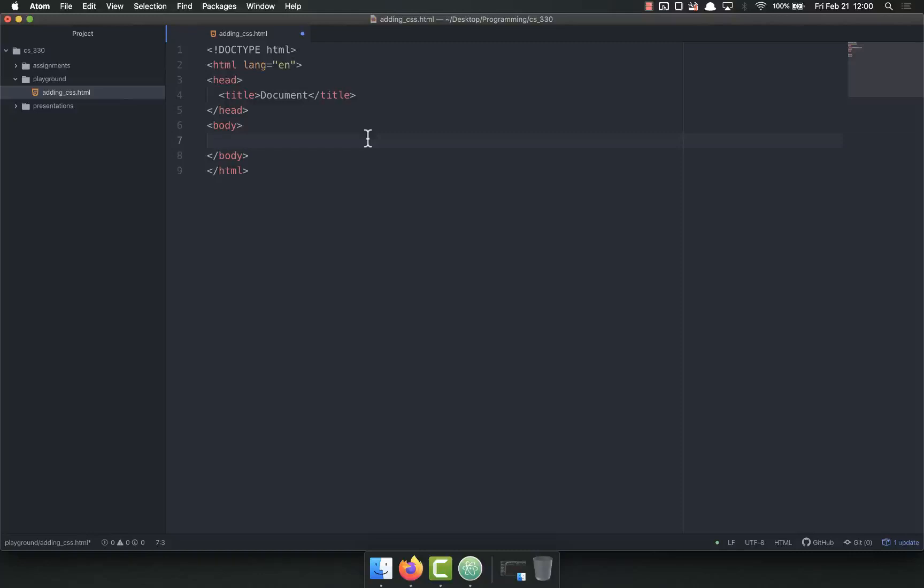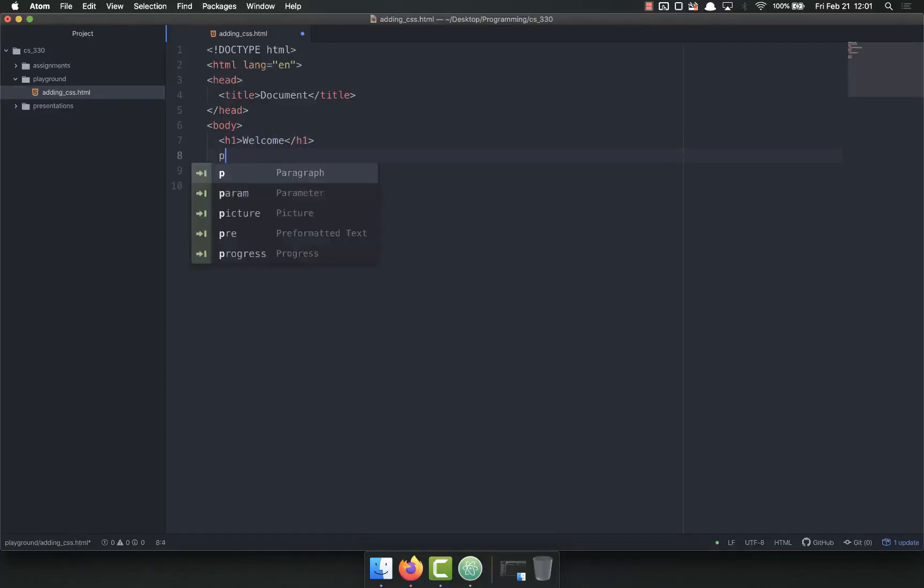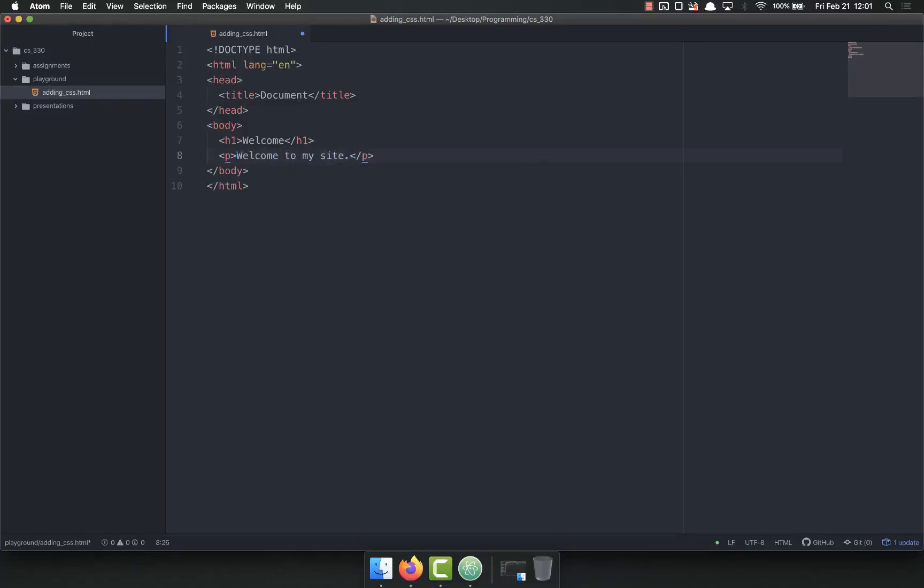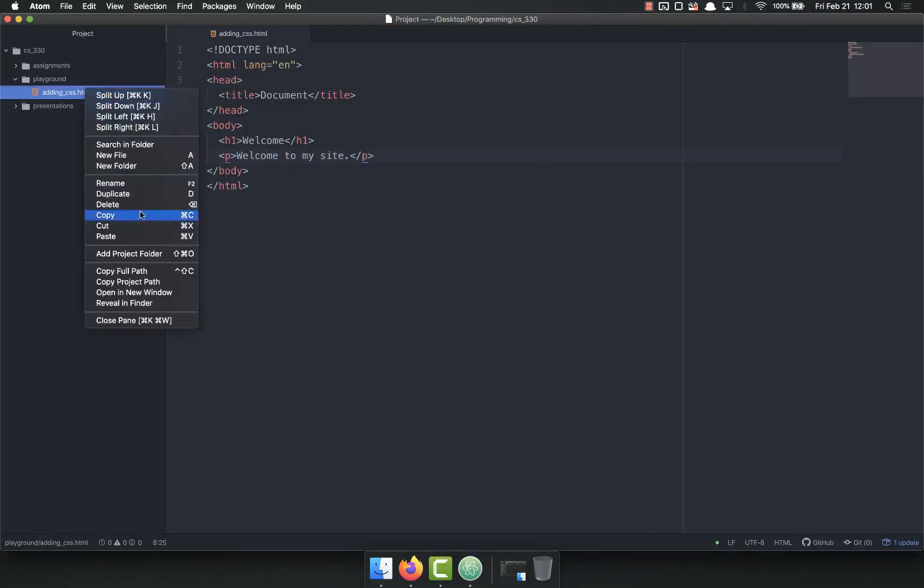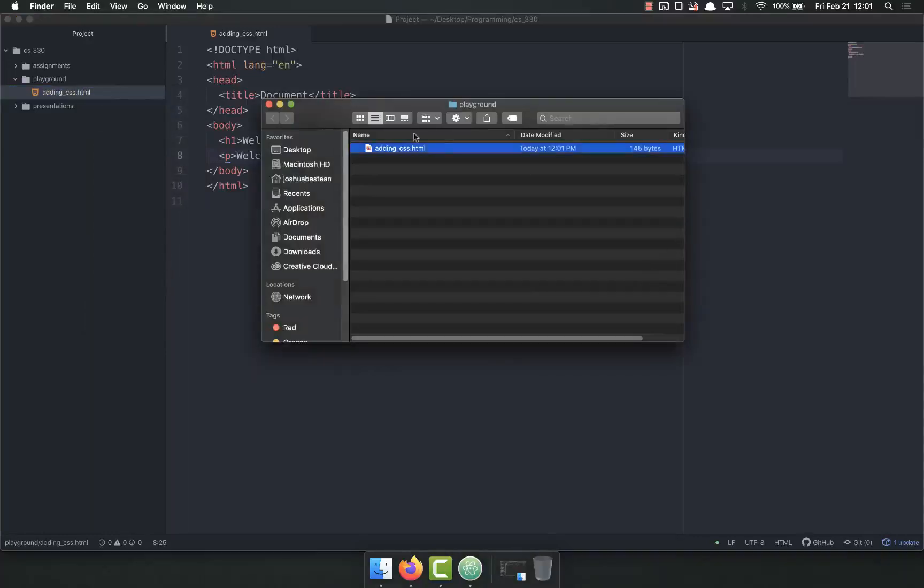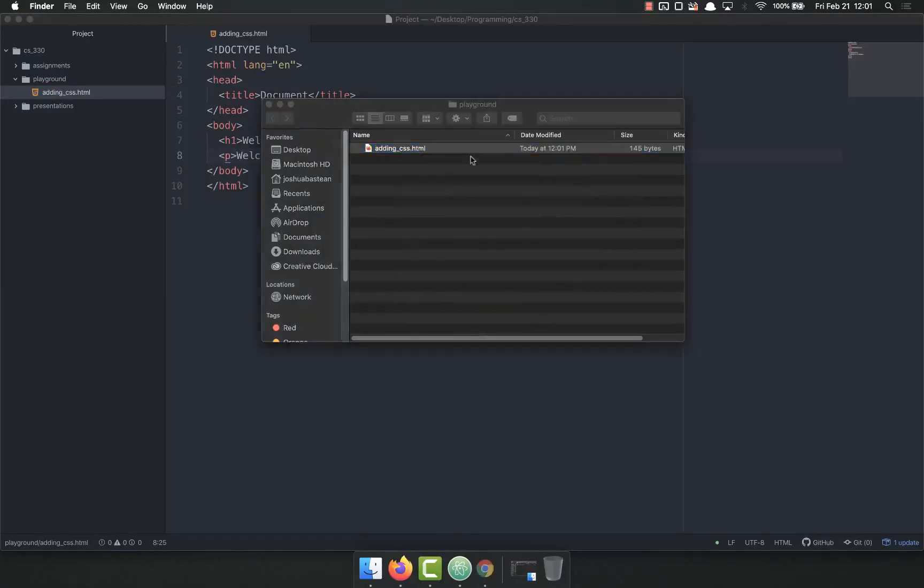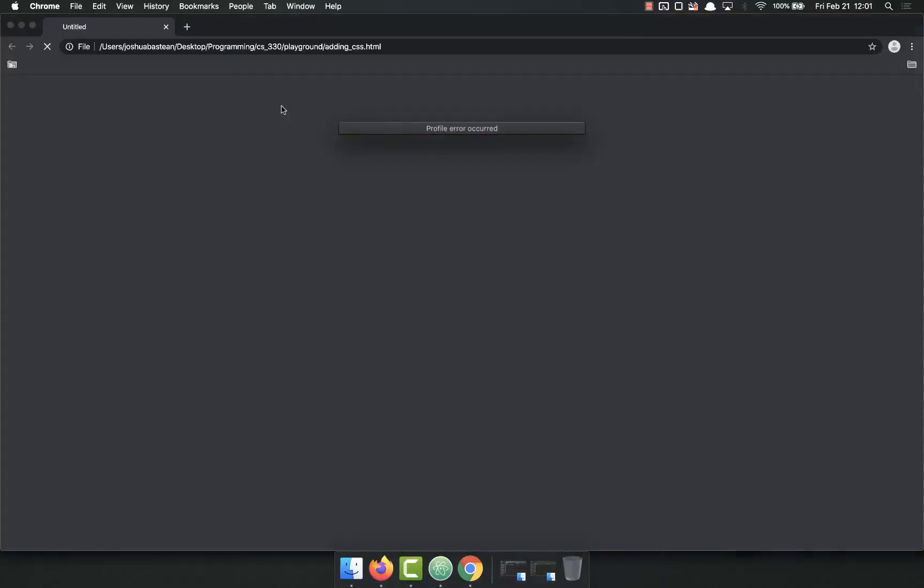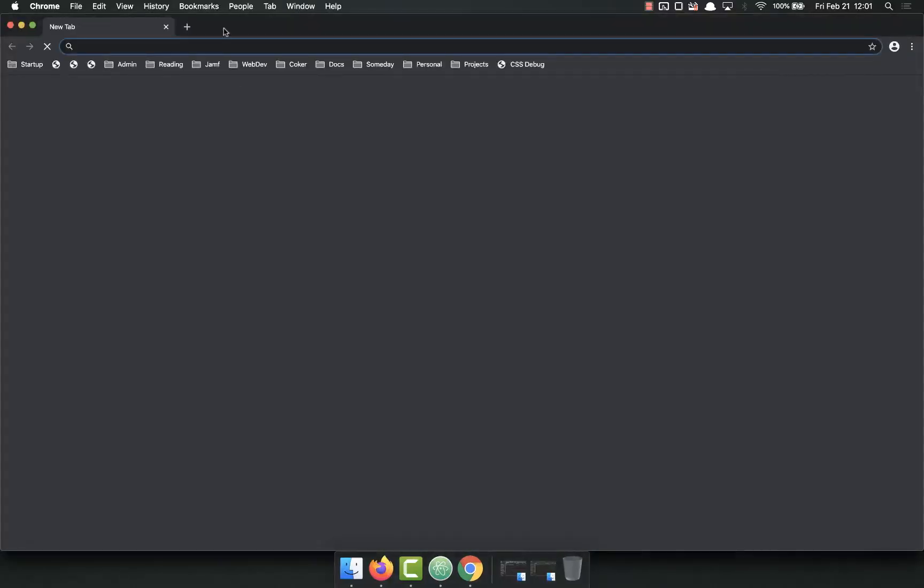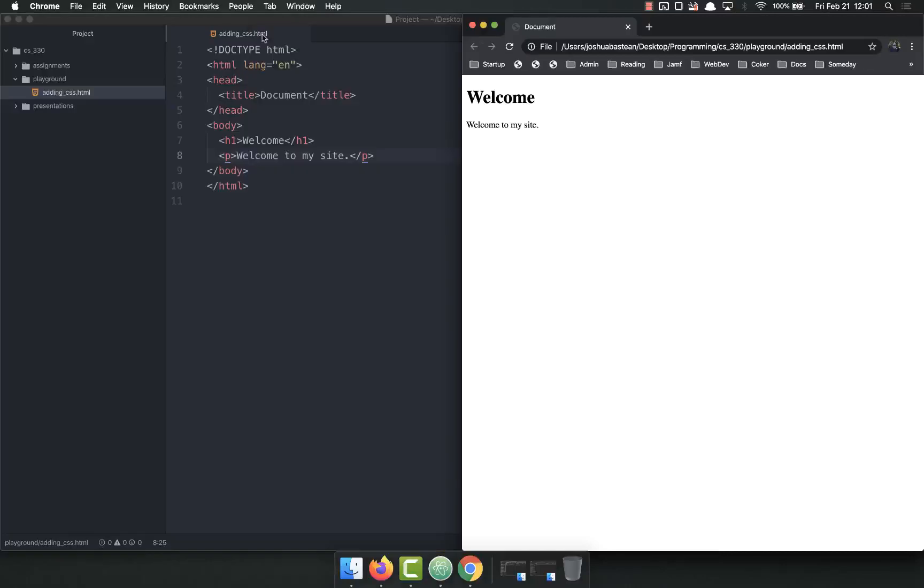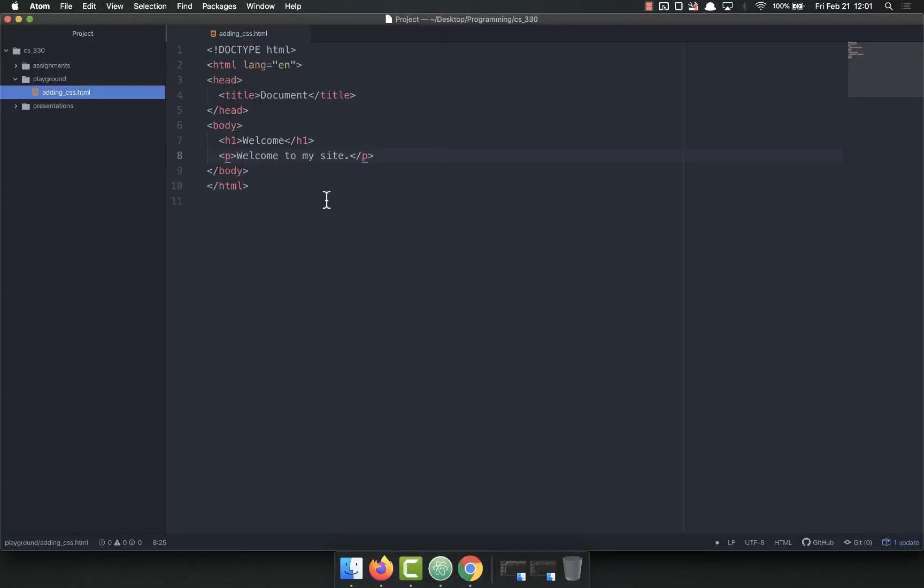I'll show you an old way. Let's go ahead and make an h1, call it welcome, and then maybe a p tag and say welcome to my site. If I open this, let's show it and find it, and I'll open it in Chrome.